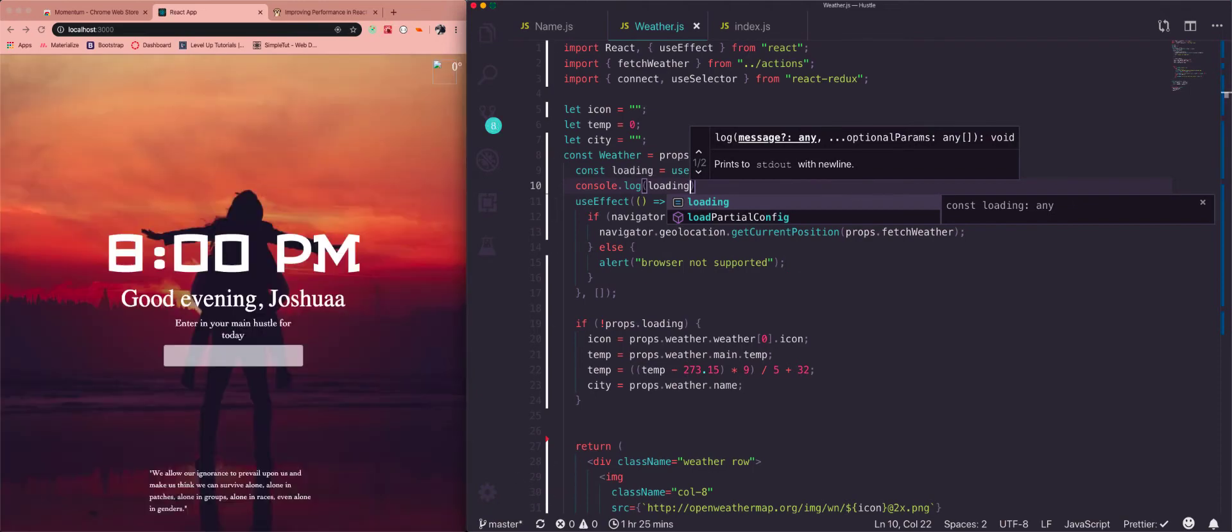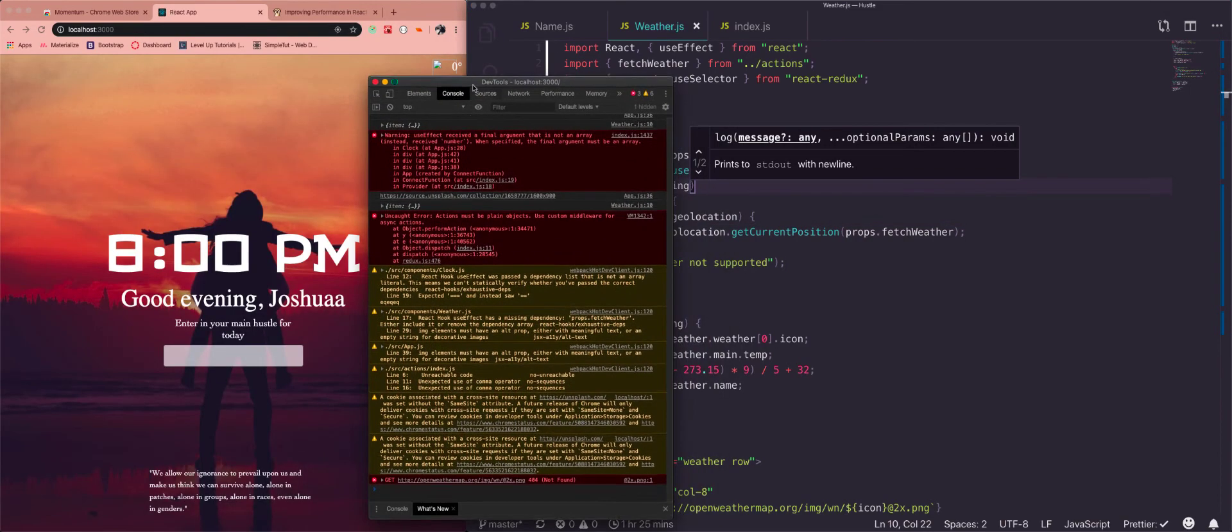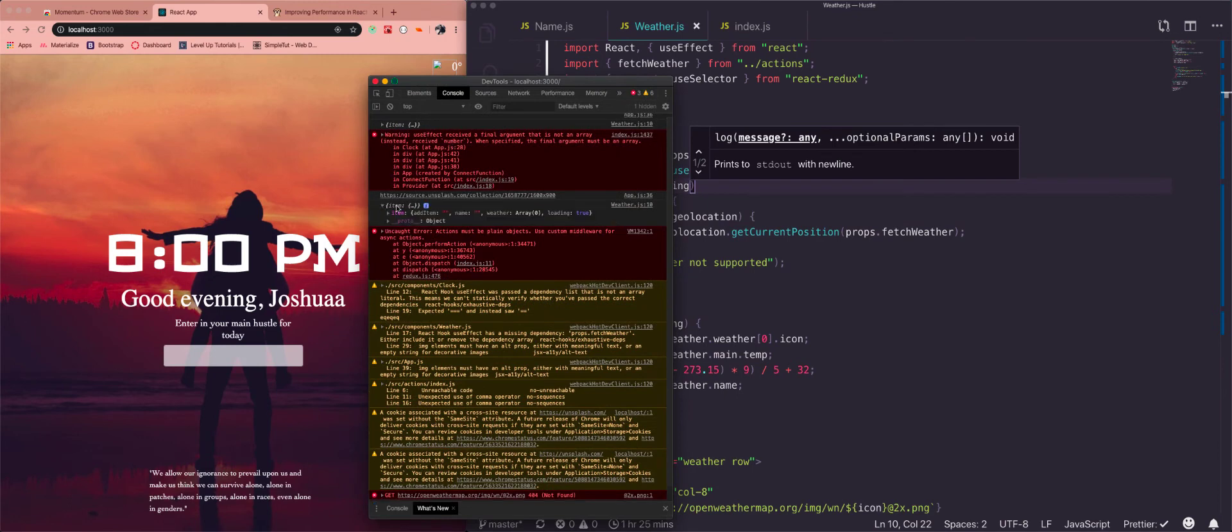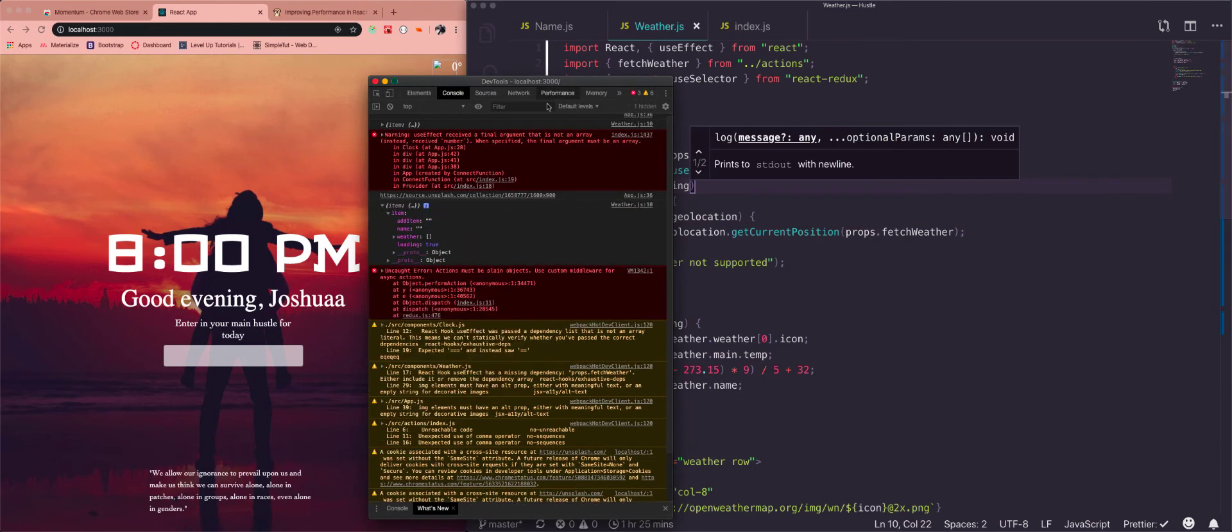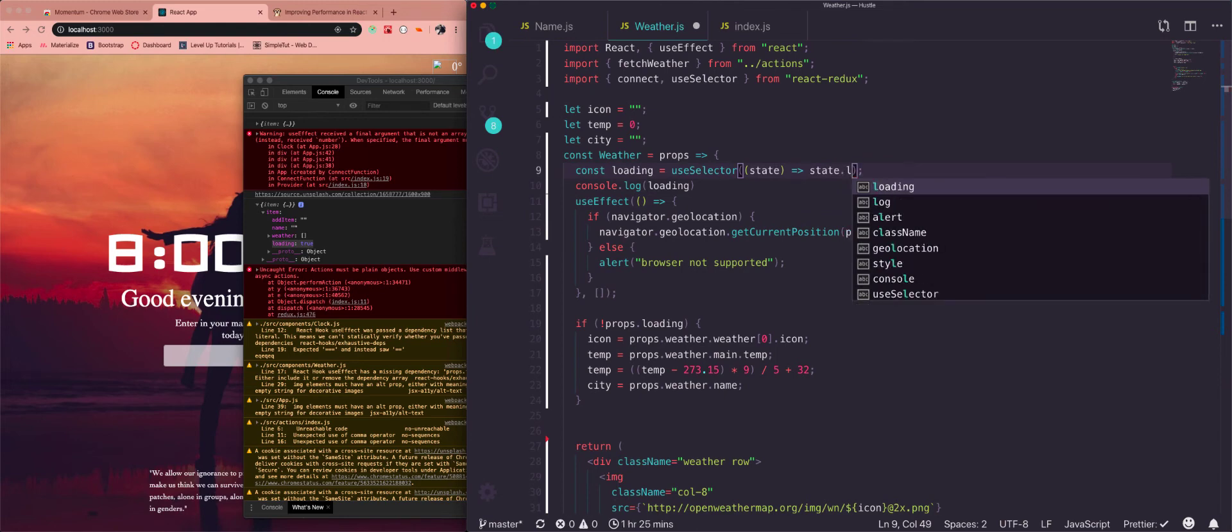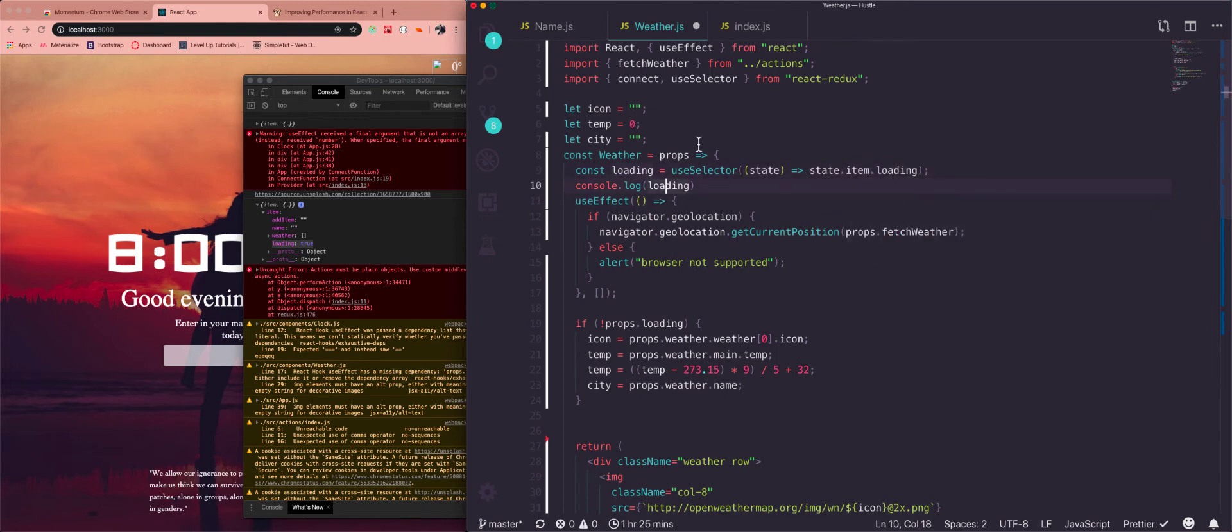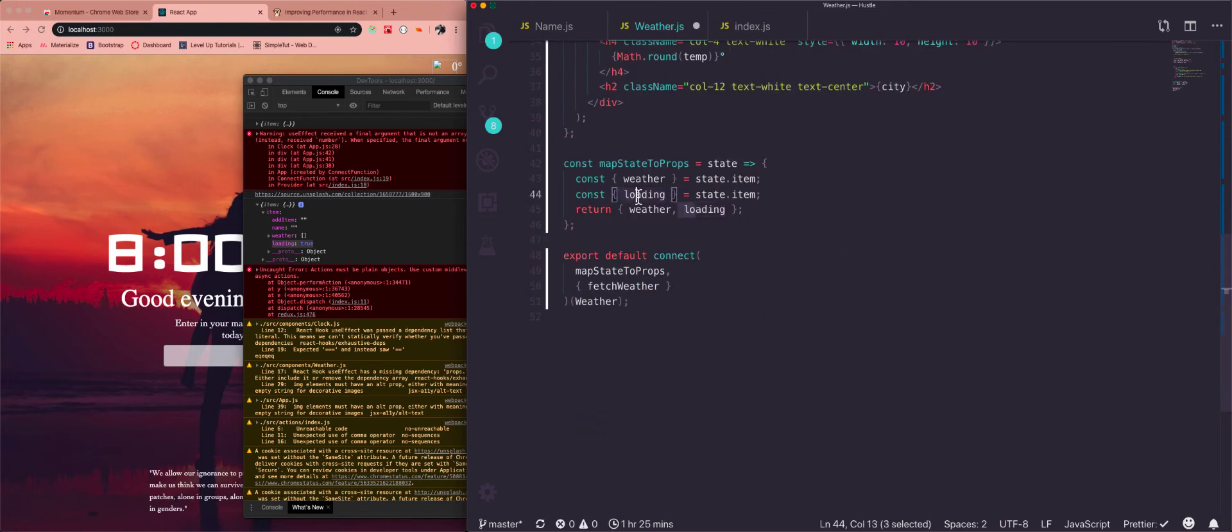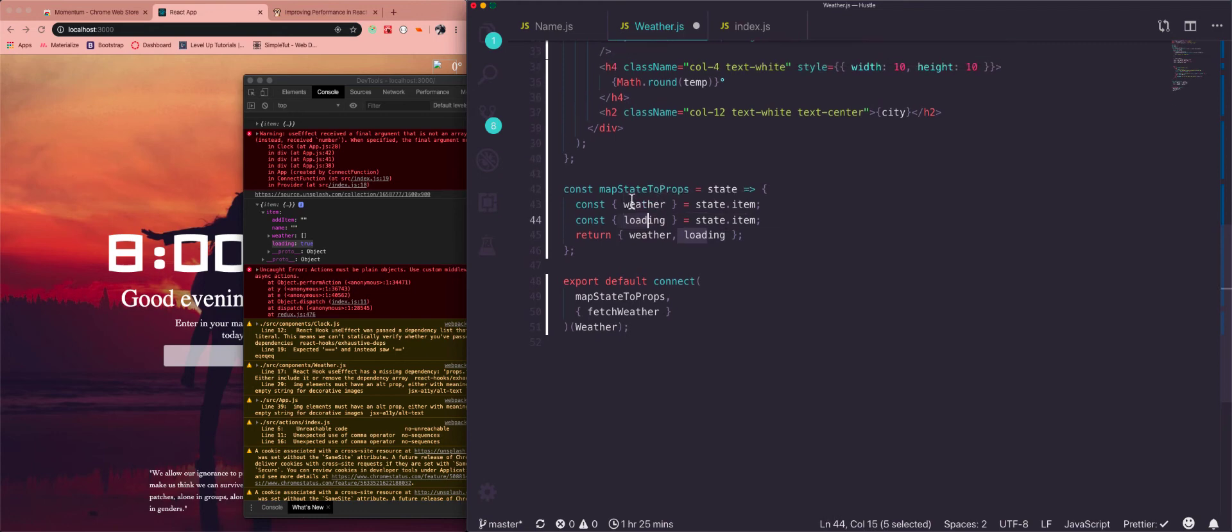Okay, so here we have some errors, but we also have our state so we have this item that's in my Redux store and we want this loading state. So instead of just state we'll go state.item.loading. So now this is going to be the same as if we did it down here and just injected it as props into our weather component.